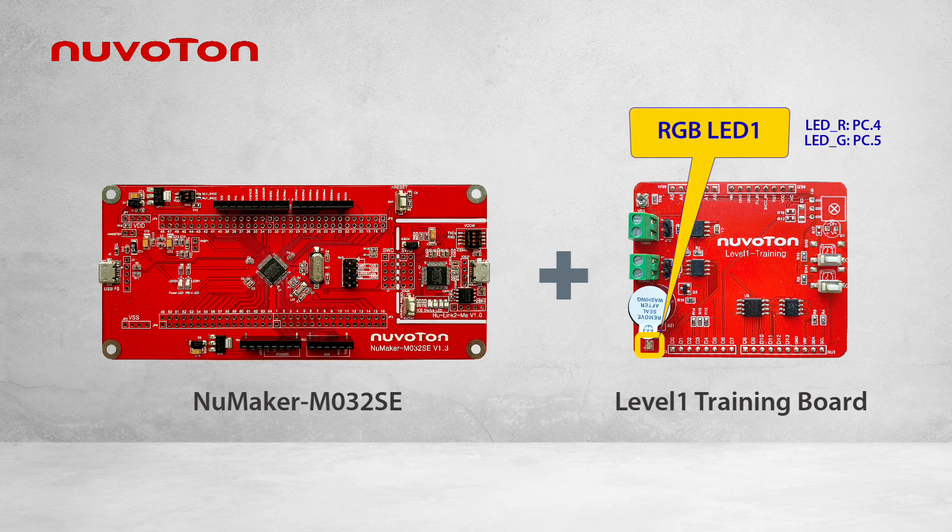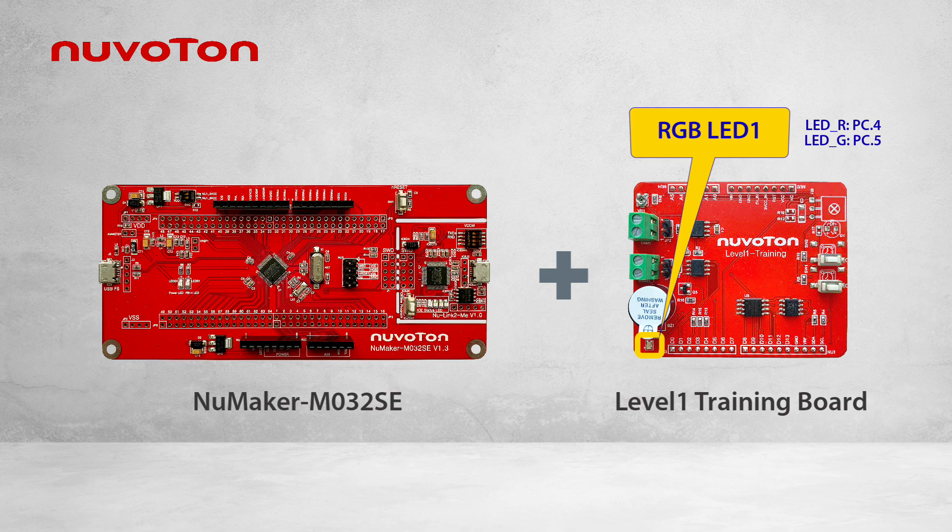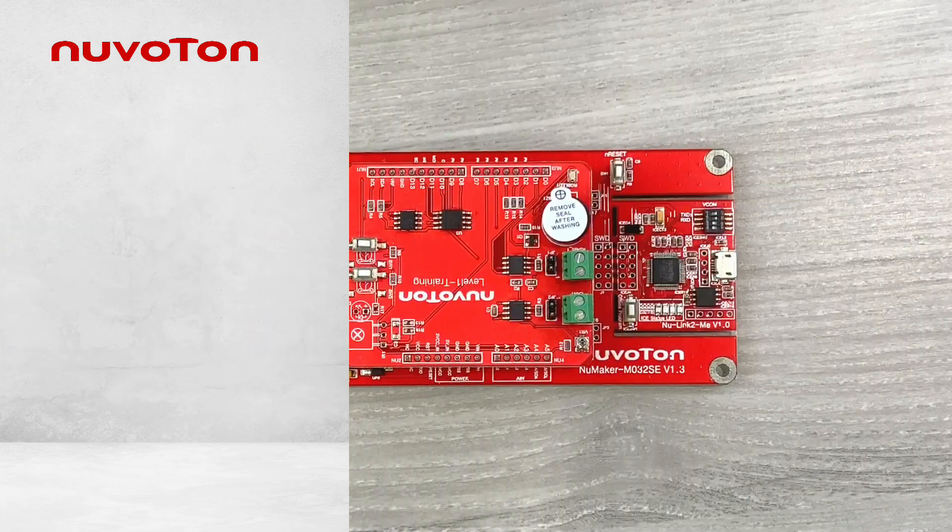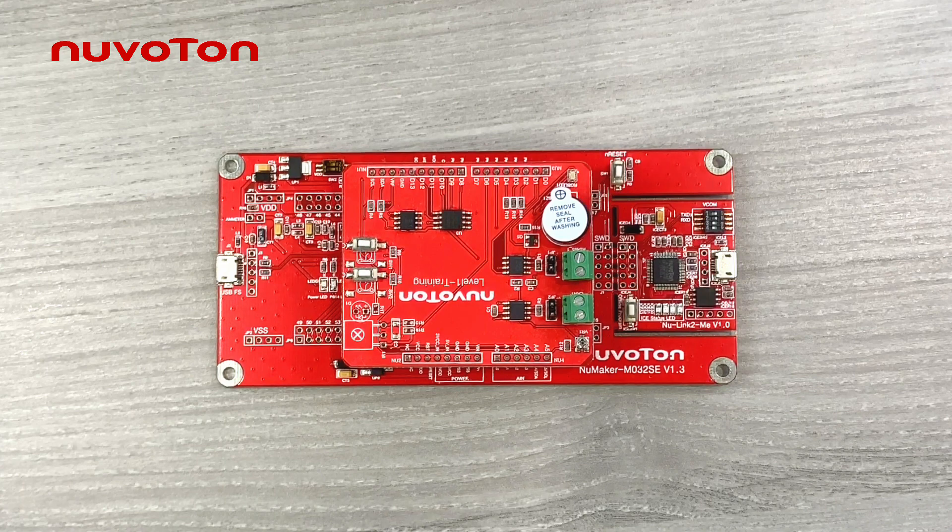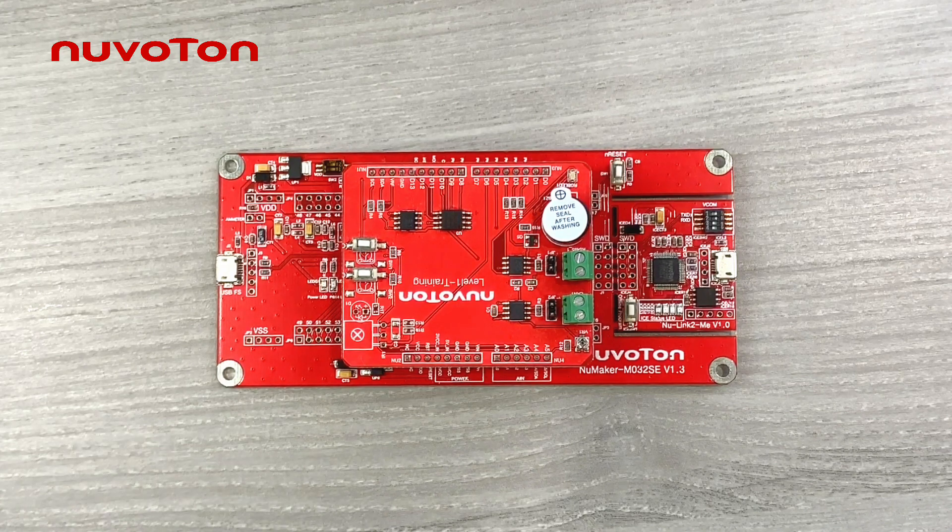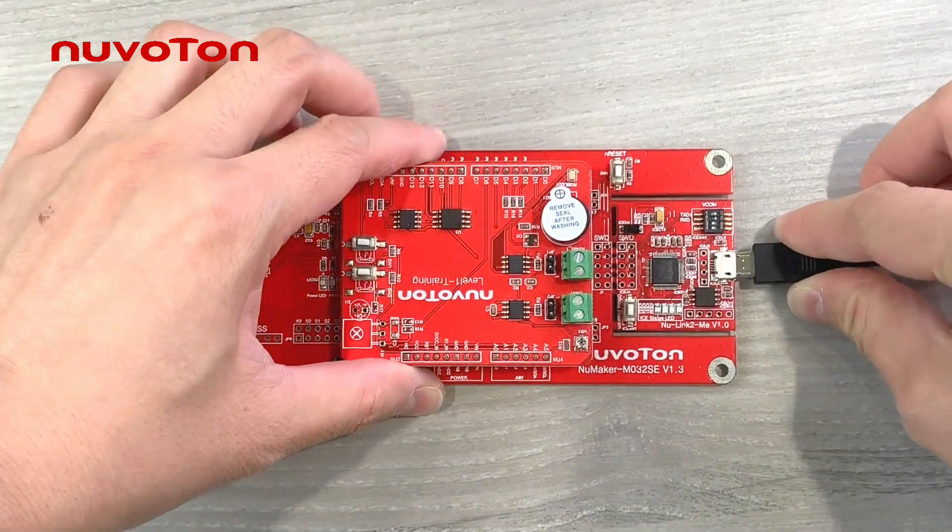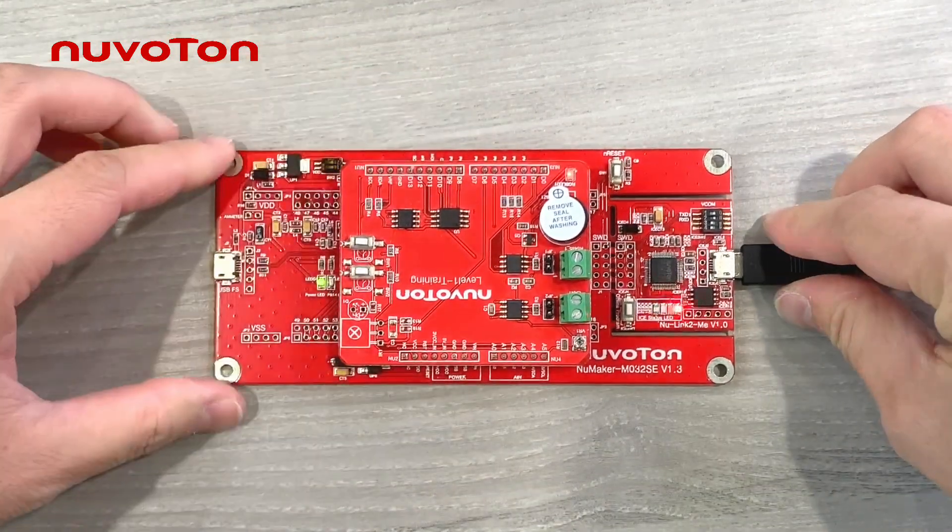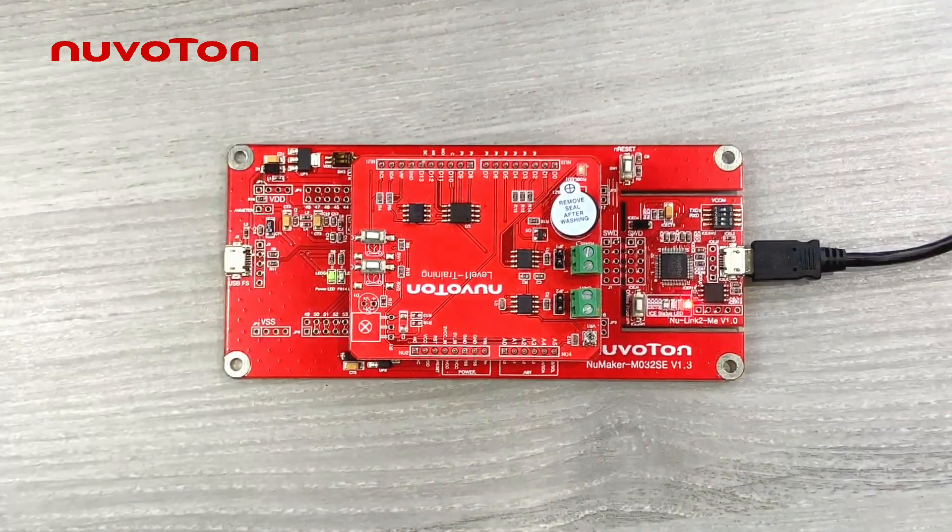Before connecting the evaluation board to the computer, we have to turn on the virtual COM port on the evaluation board to enable the UART transmission. The way to turn it on is to switch number 1 and number 2 of the virtual COM port to on. Afterwards, connecting the evaluation board and the computer via USB cable.